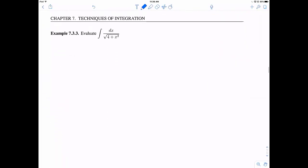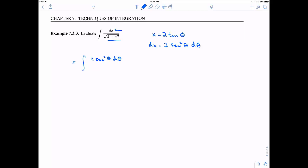Let's try it out. I see this integral has a square root of 4 plus x² in the denominator. That should set off bells and whistles — I'm going to use trigonometric substitution and try x = 2·tan(θ), because that's what my rule says for a² plus x². Then dx = 2·sec²(θ) dθ. So my integral becomes: 2·sec²(θ) dθ divided by the square root of 4 plus 4·tan²(θ).